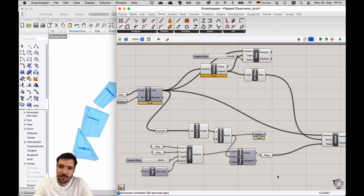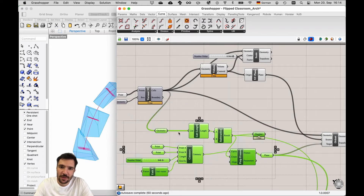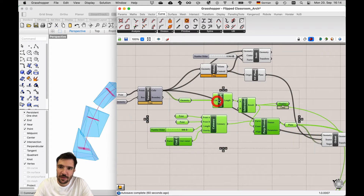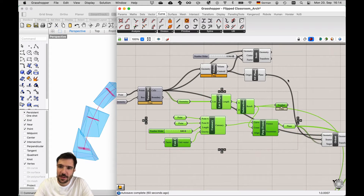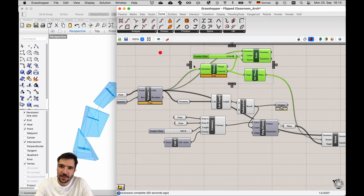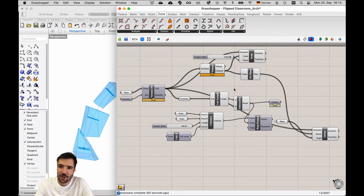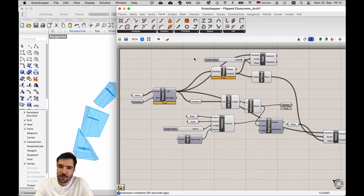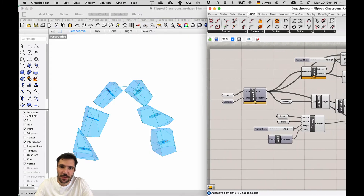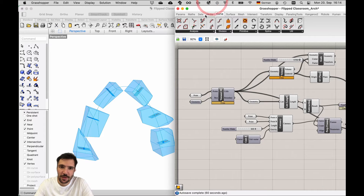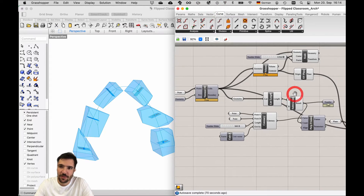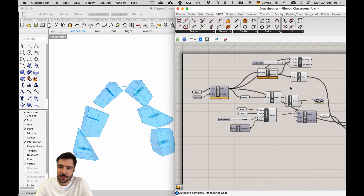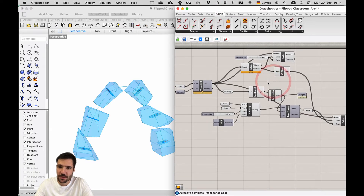You see here I have a relatively clustered sketch with all my components in order to create this distribution of Voronoi cells along a catenary curve.